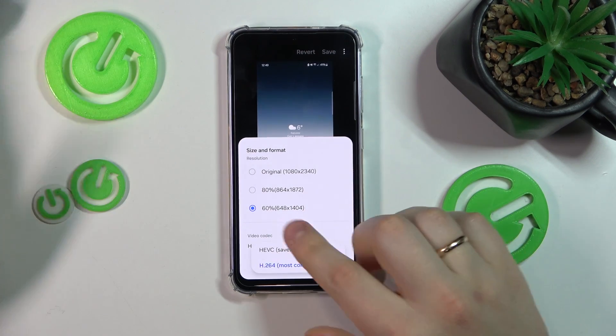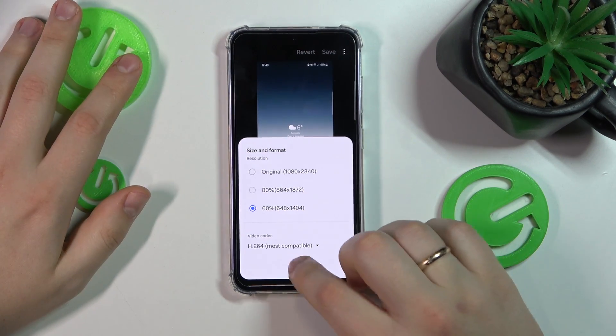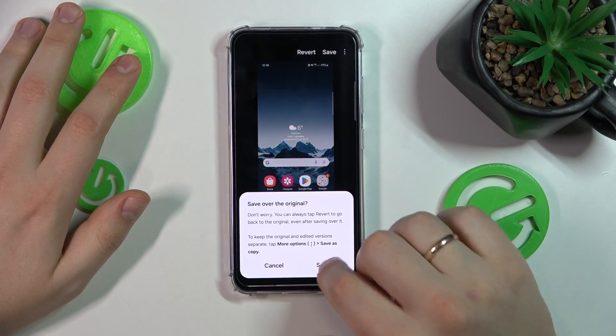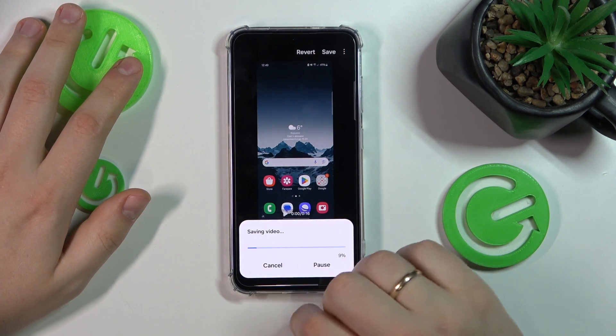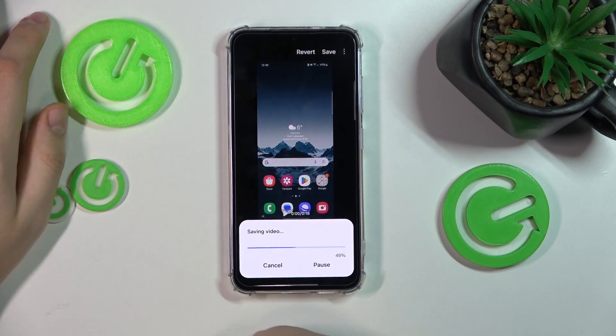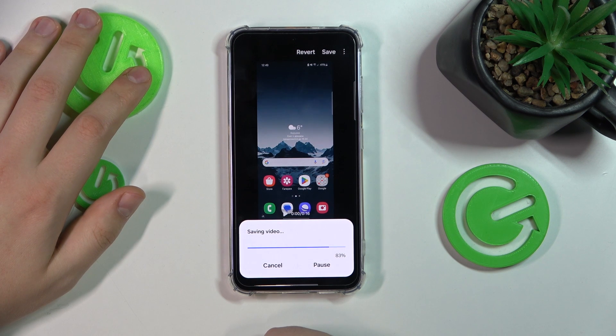You can also change the video codec if you want to. Then hit the done button, save it, and now wait for the compression to be executed.